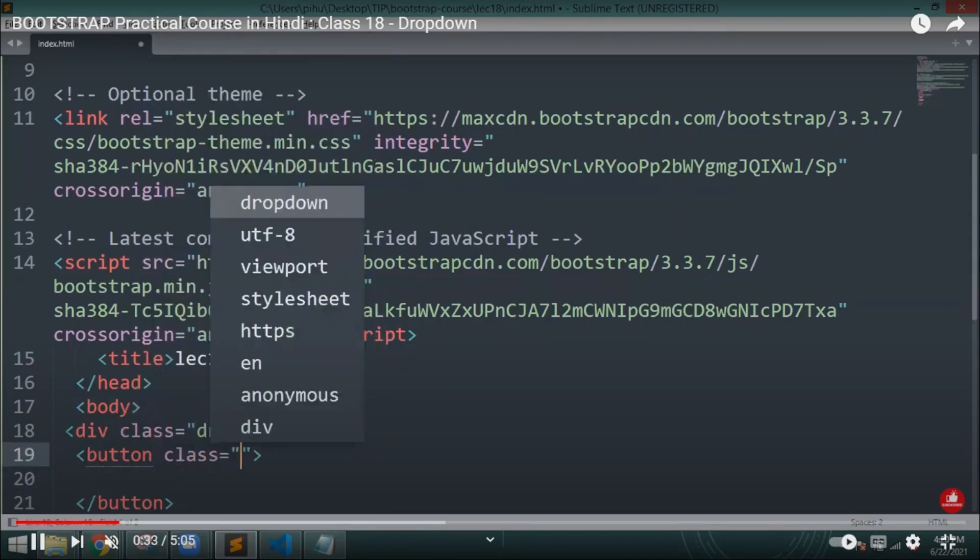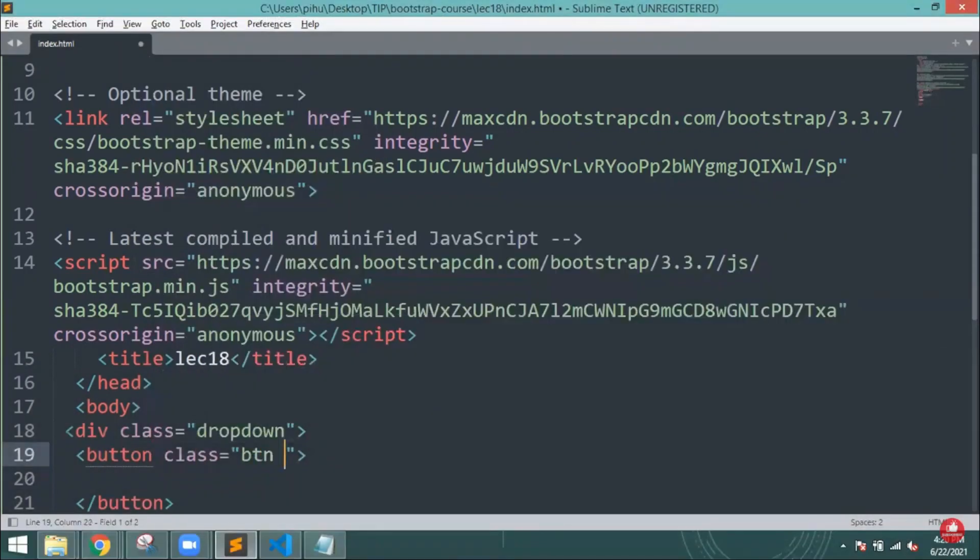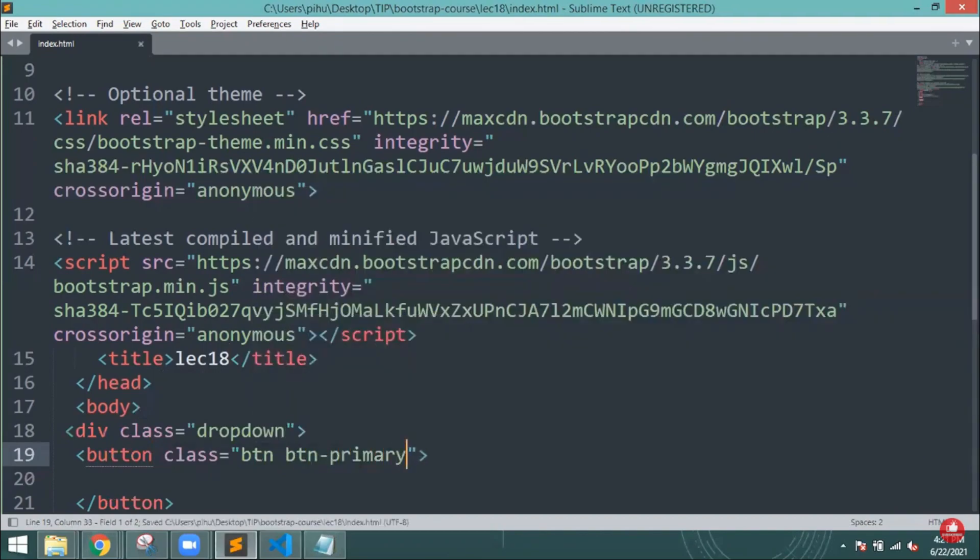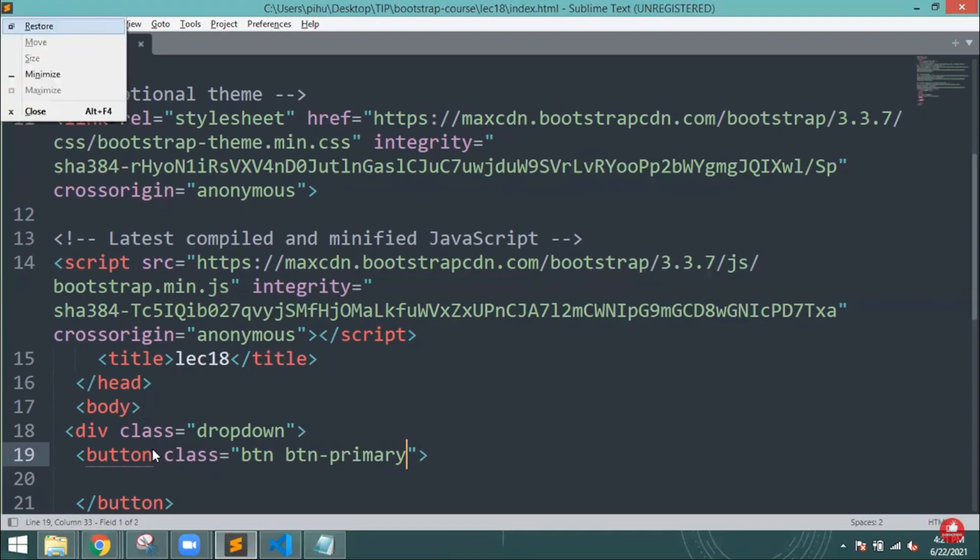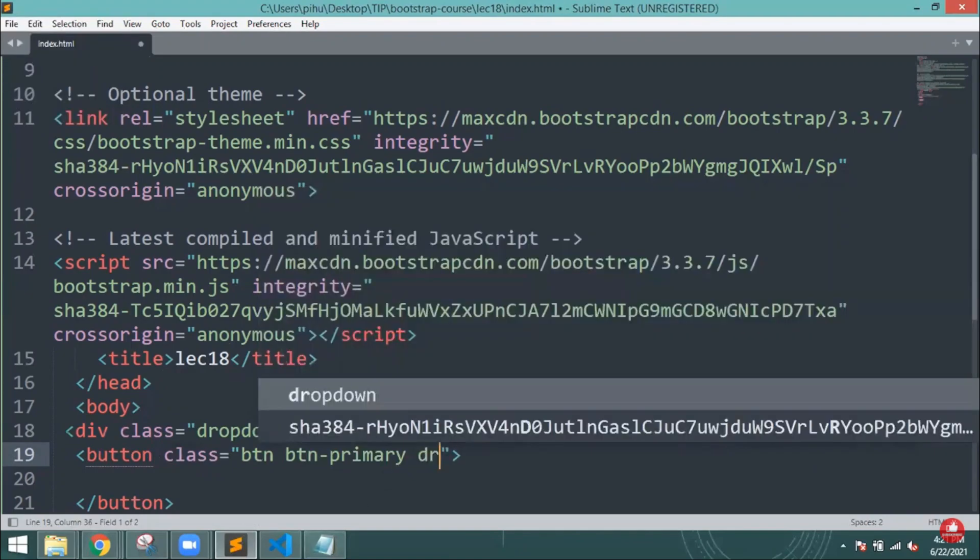First, I have to create one button and give it the class name as button and then button-primary. Before that, I have given the div method and inside that I have already given the class name dropdown.